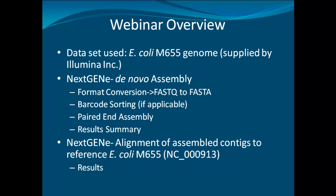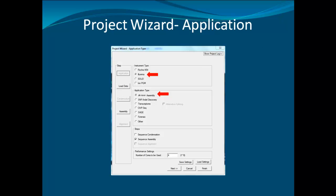As a quality metric, the assembled contigs are aligned to the referenced E. coli M655 GBK file. In the application window, I have selected Illumina for MiSeq data and de novo assembly as the application type. I will first run the de novo assembly of the raw data and then use the assembled contigs to align to the E. coli M655 reference from GenBank as a quality control metric to see how well the PE assembly worked. After selecting the appropriate settings, click Next.